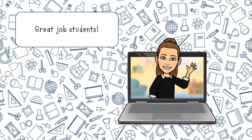Excellent job, students. I look forward to seeing you soon. Don't forget to like and subscribe. Excellent job today. Bye-bye.